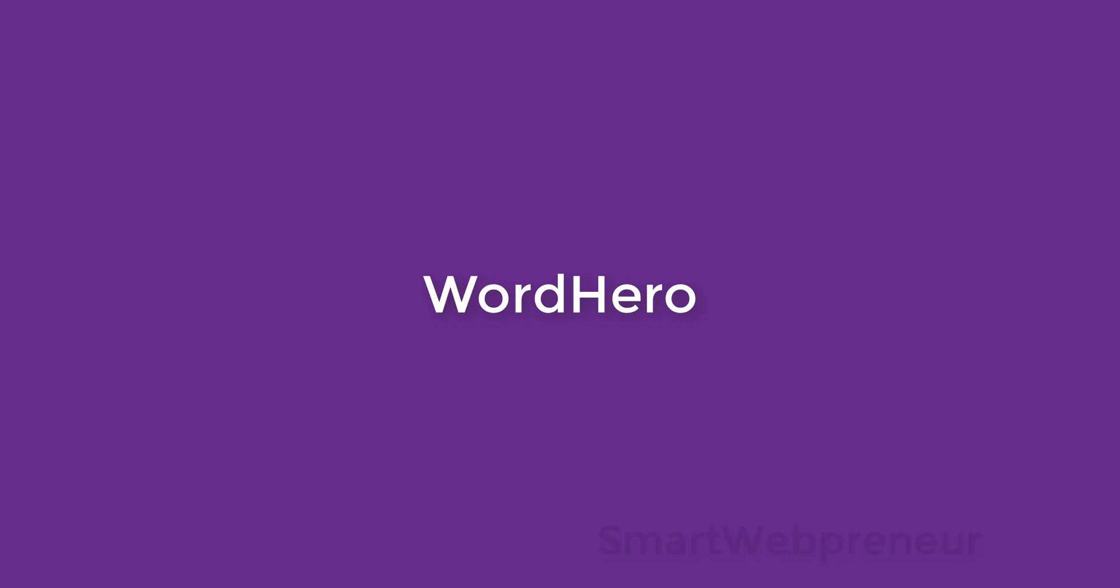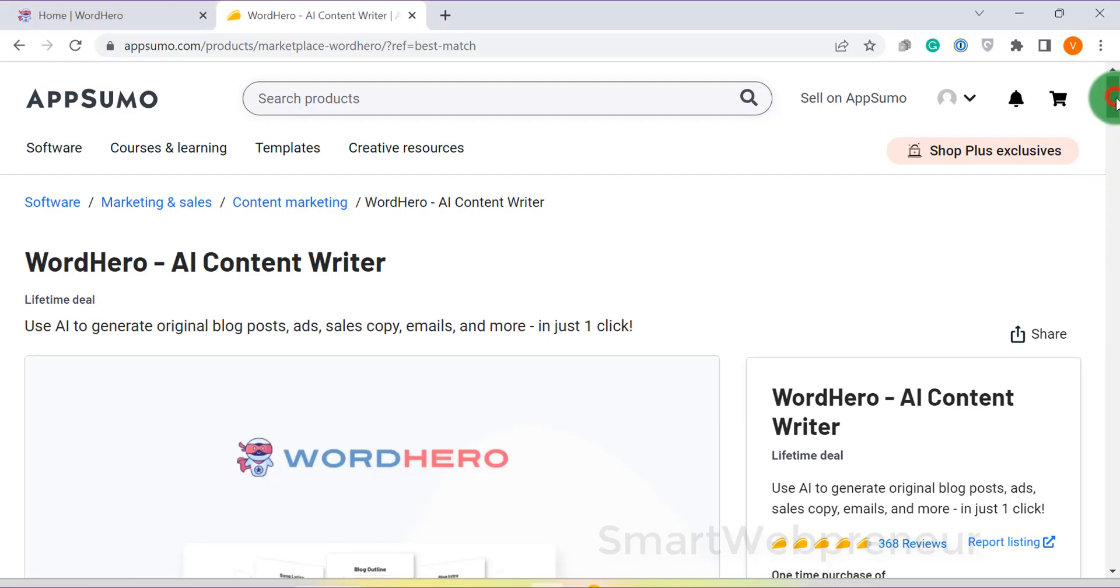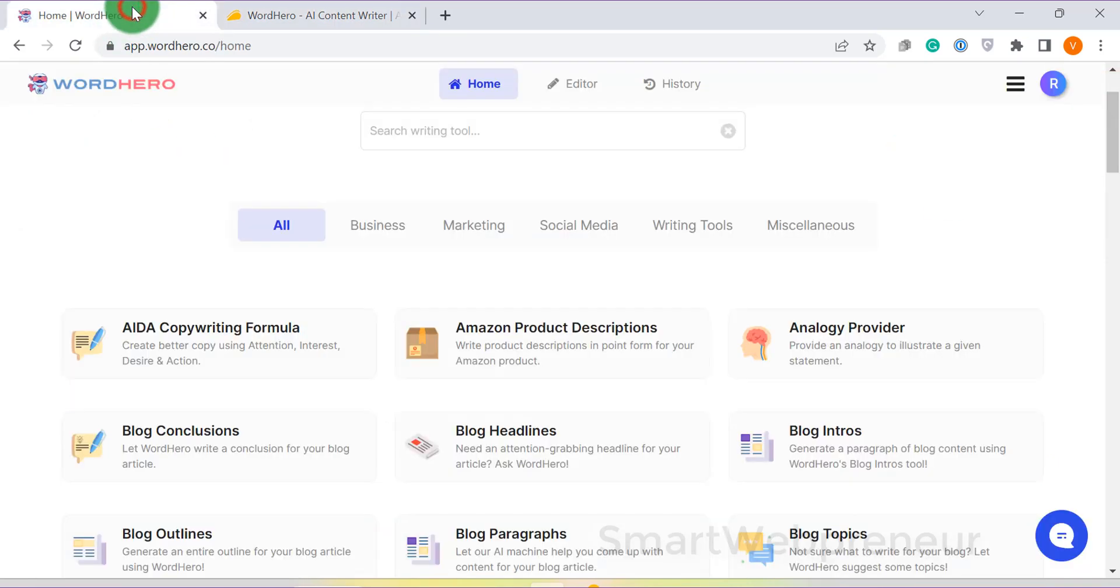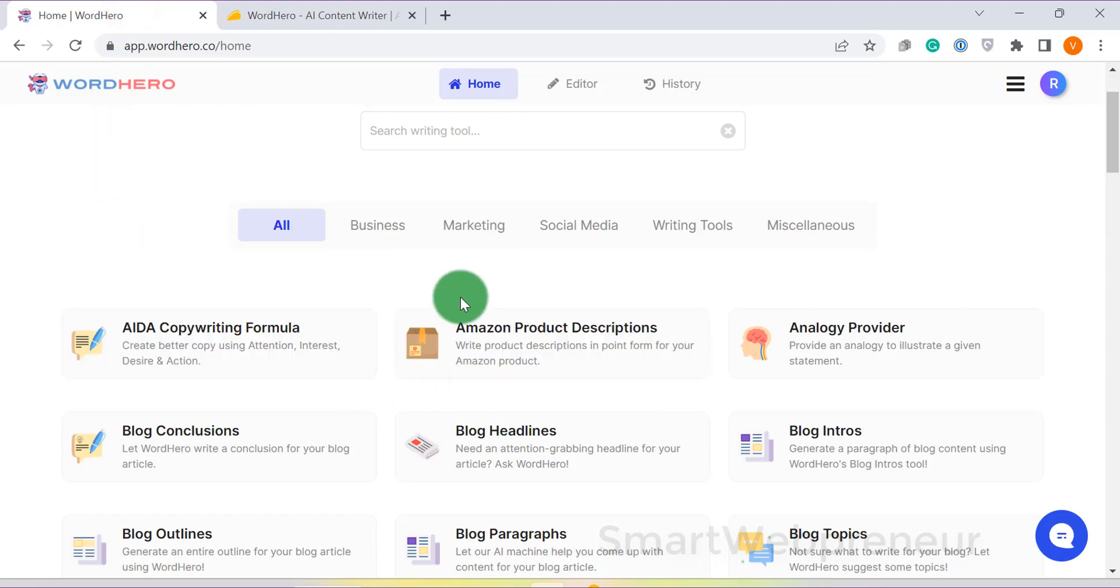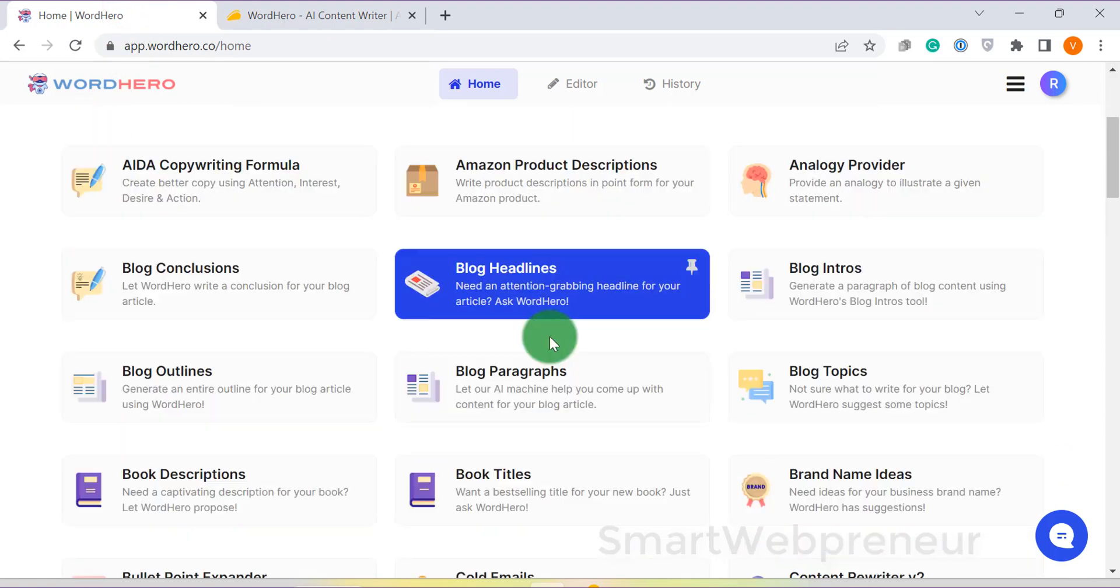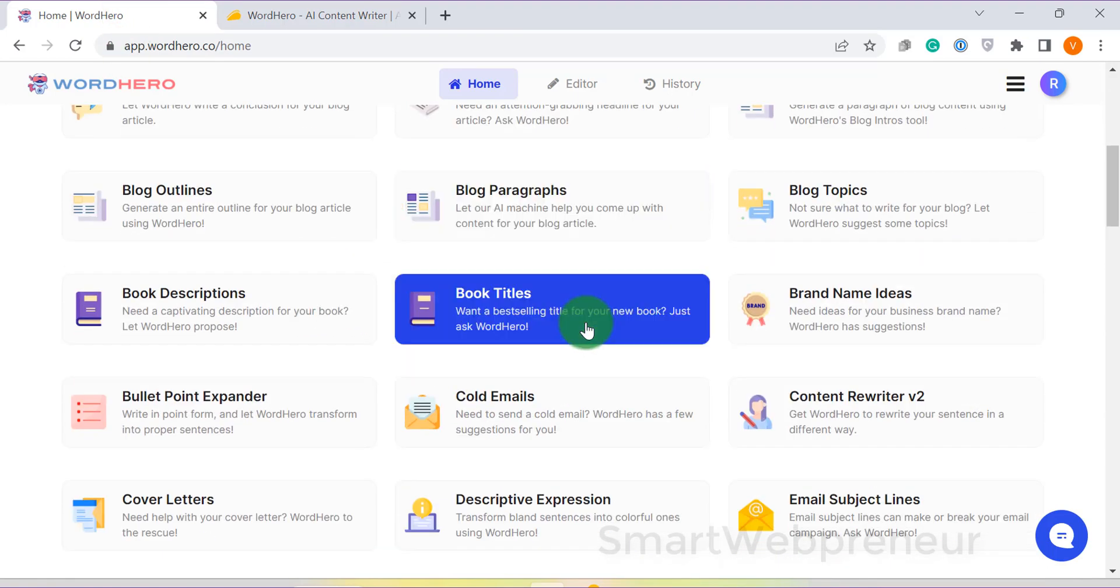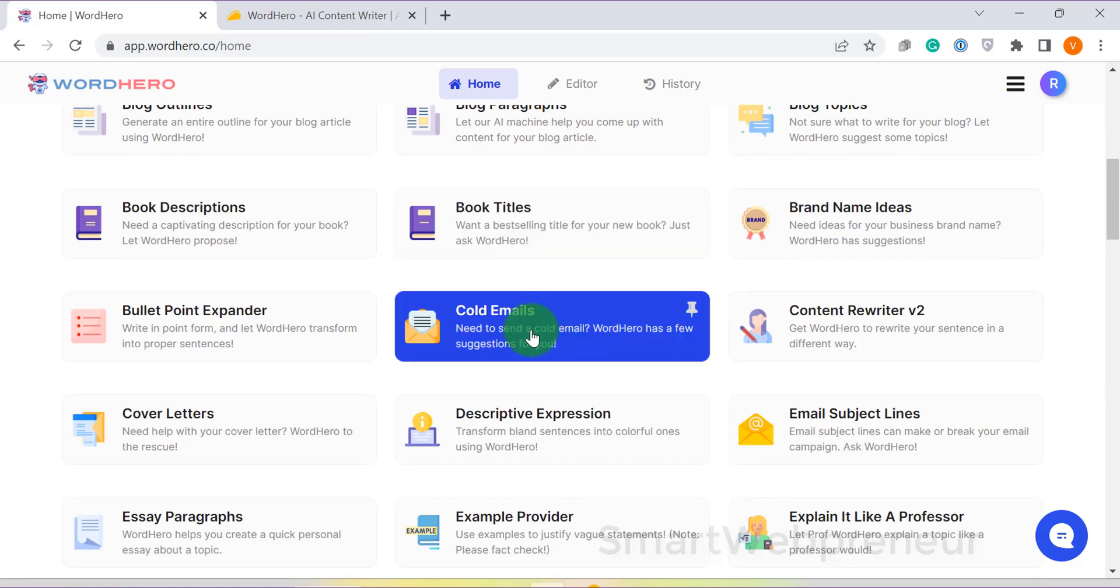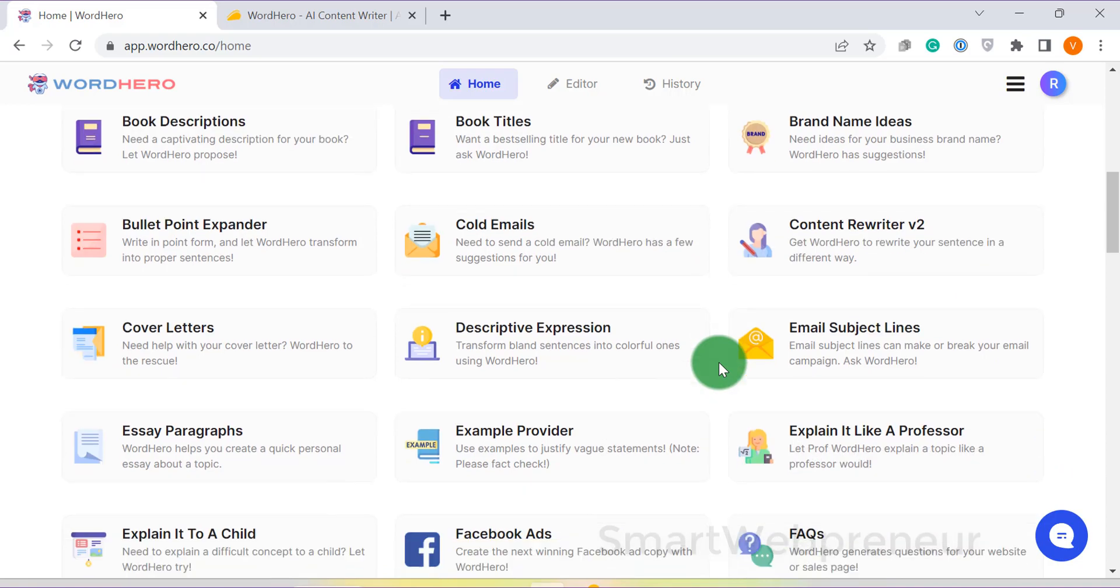At number 3, we have Word Hero. Word Hero has been on our list of recommended AI writers for more than a year now. It is still one of our favorite tools, but not necessarily one of the best lifetime deals available right now. We have already created many videos about this tool on this channel, and I would recommend you to watch them if you are interested in knowing more about this tool.